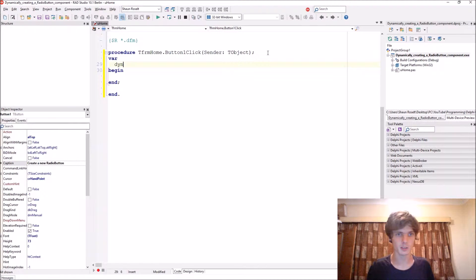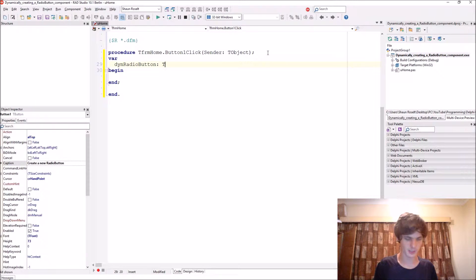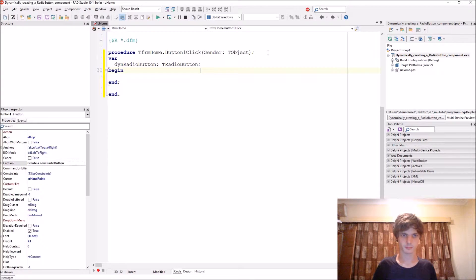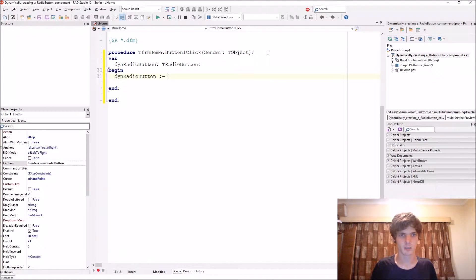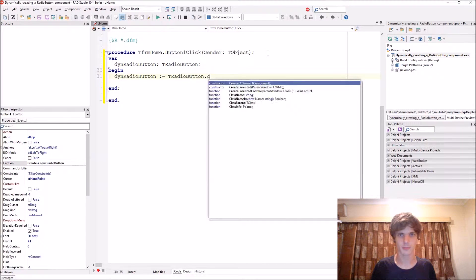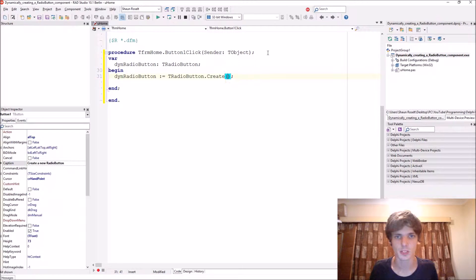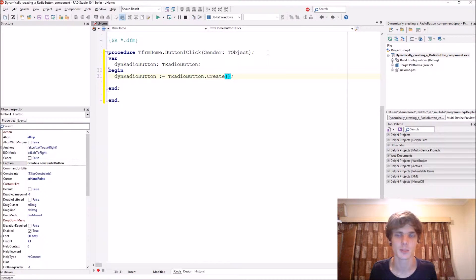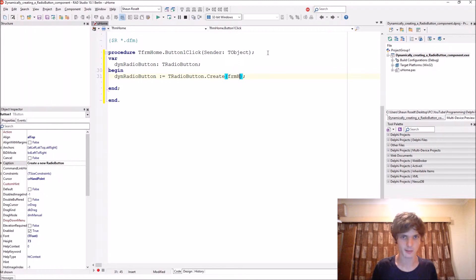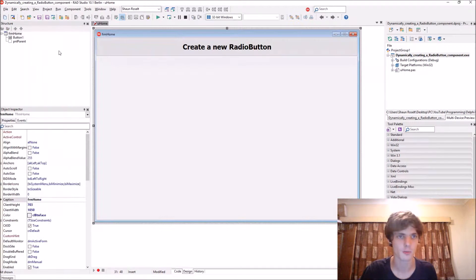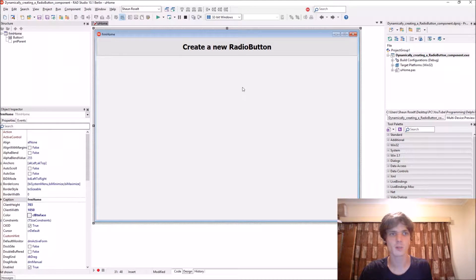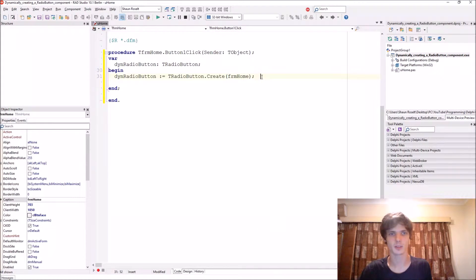Then radio button of type TRadioButton. We set the radio button equals to TRadioButton.create, and then the owner here which is in the brackets - the owner is basically responsible for destroying the component. So we'll say frm home, this is our form's name, so the form will be responsible for destroying the component.